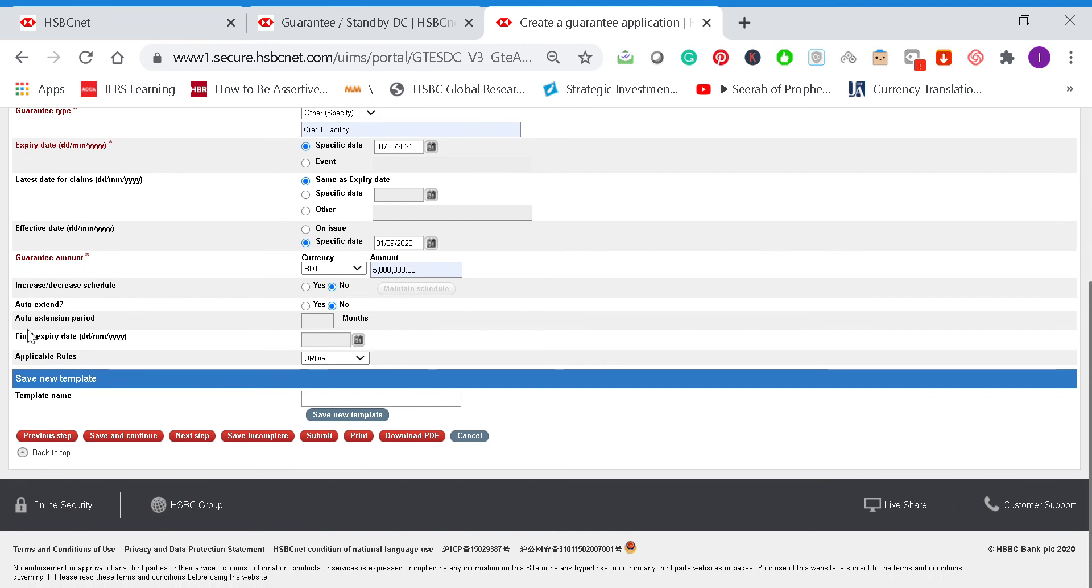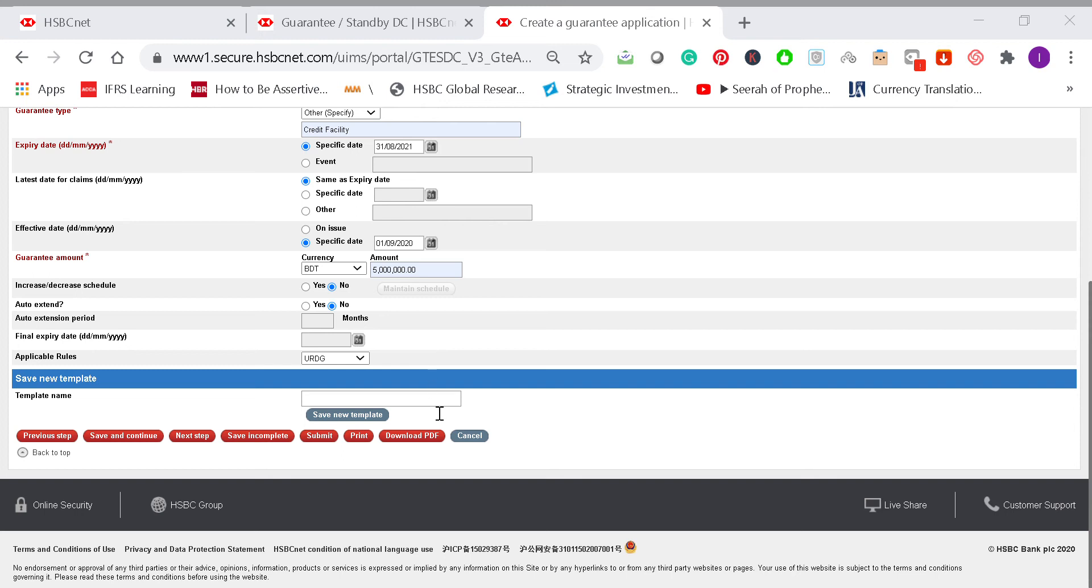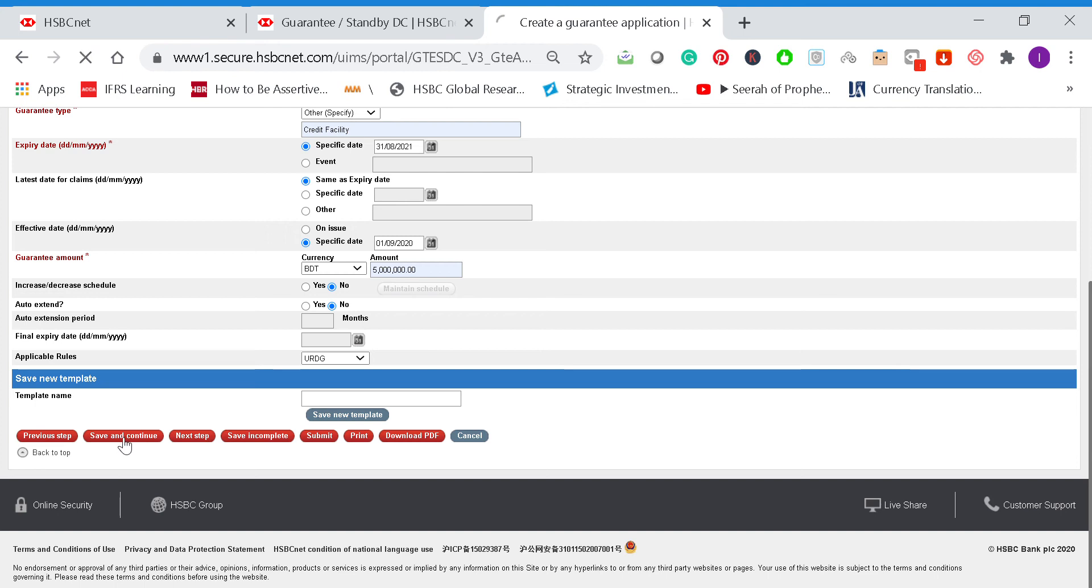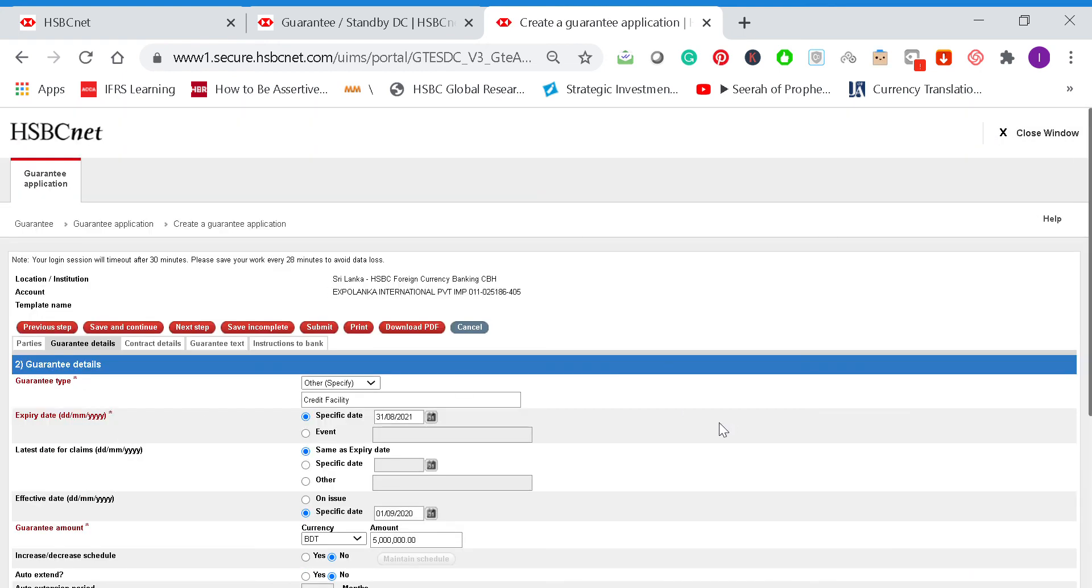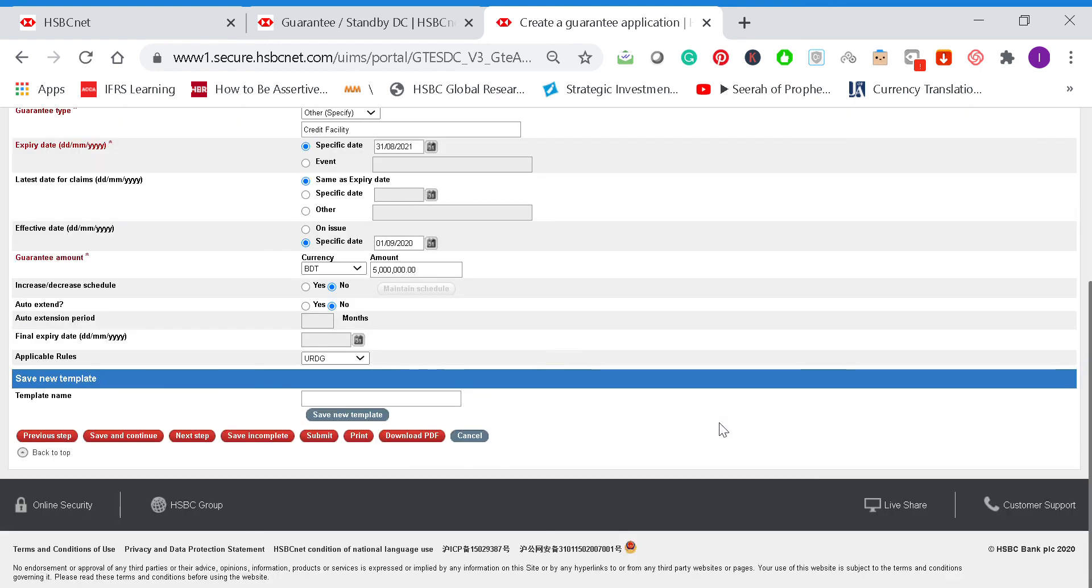There are other options like auto extend, but we say no. It's a 12-month simple guarantee with no claiming period. We'll put it on the URDG rules and then save and continue. Then we go to the next step.